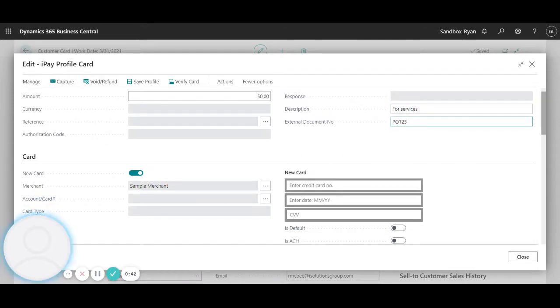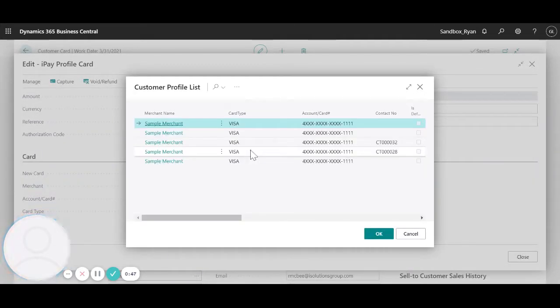From here I can either enter a new card right here or I can use this button to select a card that I already have saved on file for this customer.